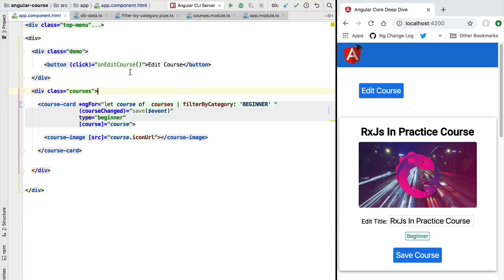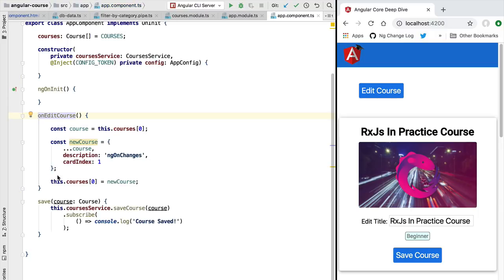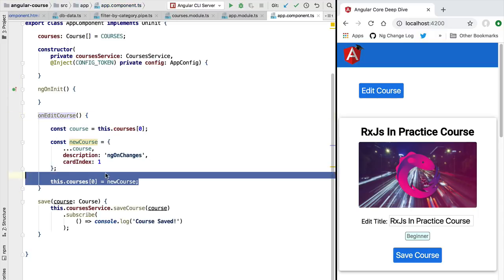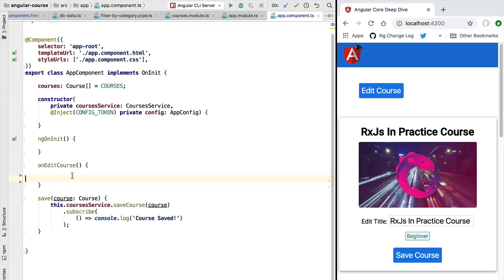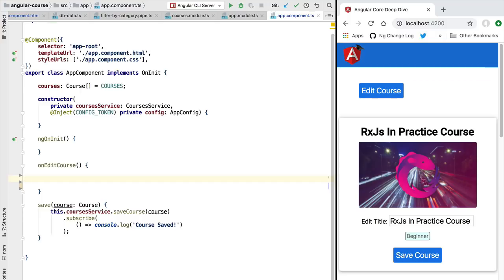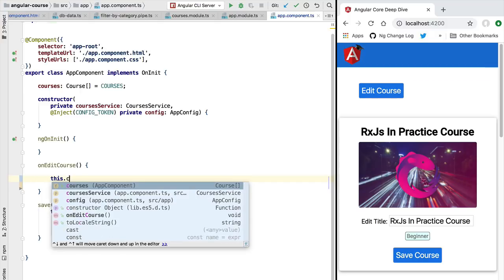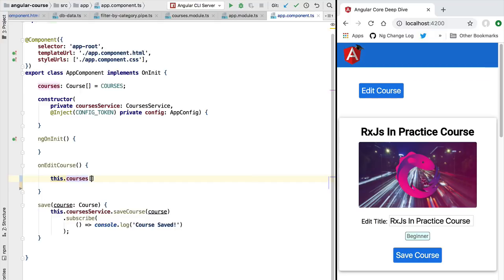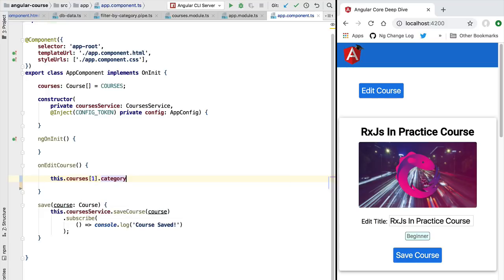So here whenever we click here the Edit Course button, let's modify this course and see if the template will get updated correctly. We are going to modify here the implementation of this method. We are going to clear here any previous implementation that you might have, and we are going to access here the courses array. We are going to access the second position of the array and we are going to change the category of the course and we are going to change it to Advanced, for example.